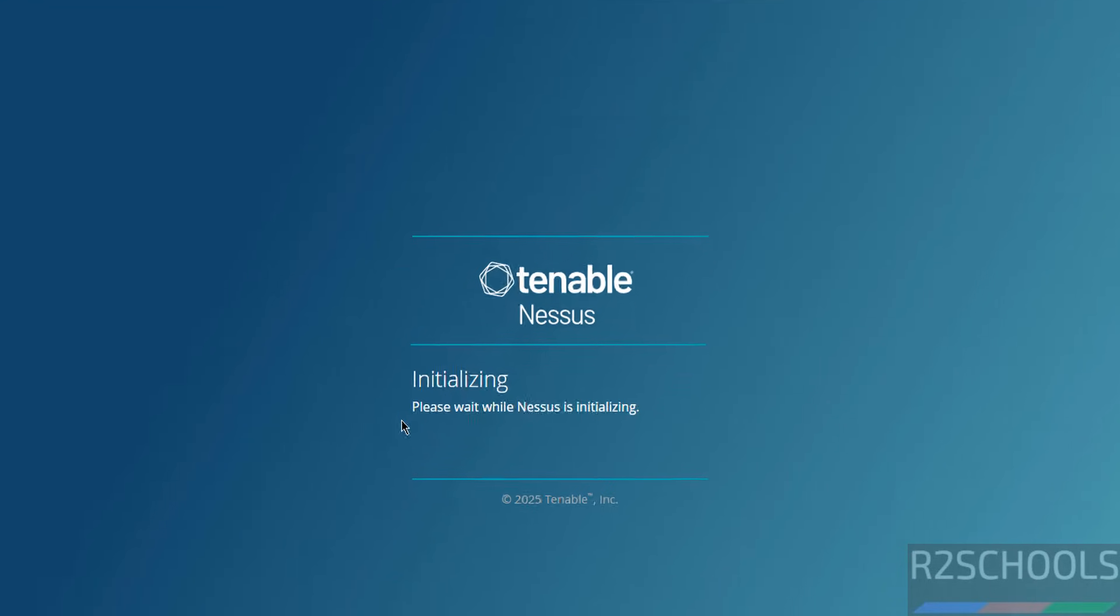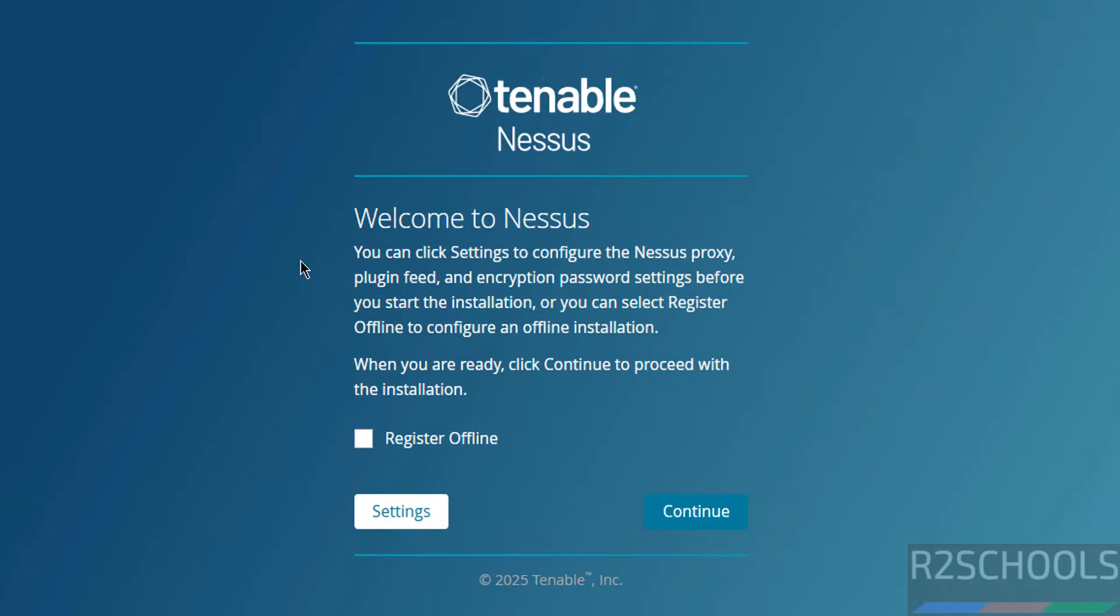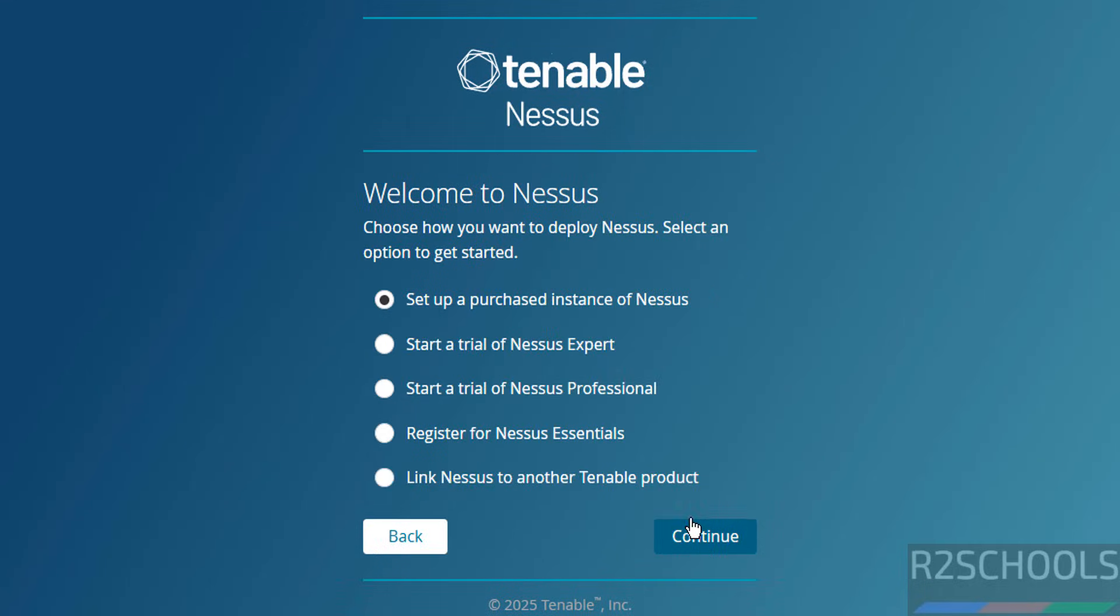Welcome to Nessus. You can click Settings to configure the Nessus proxy, plugin feed, and encryption password settings before you start installation, or you can select Register Offline to configure. Click on Continue, then select Start a trial of Nessus Expert, then click on Next.